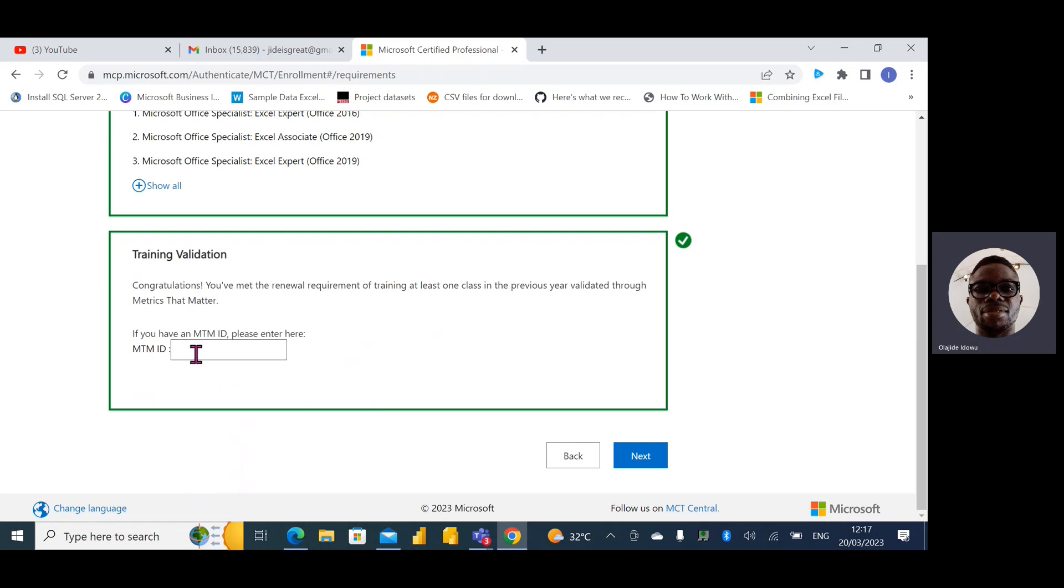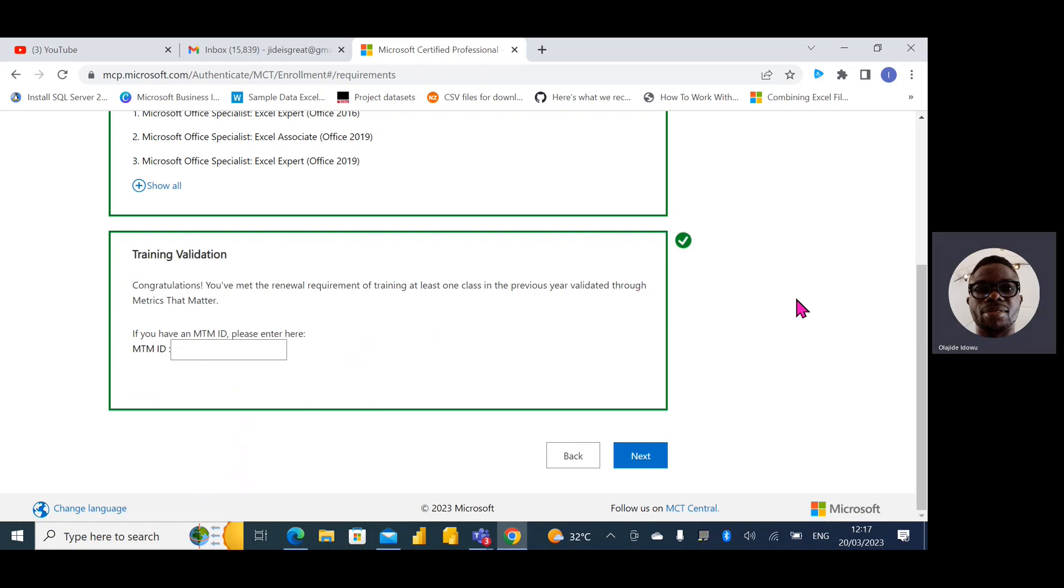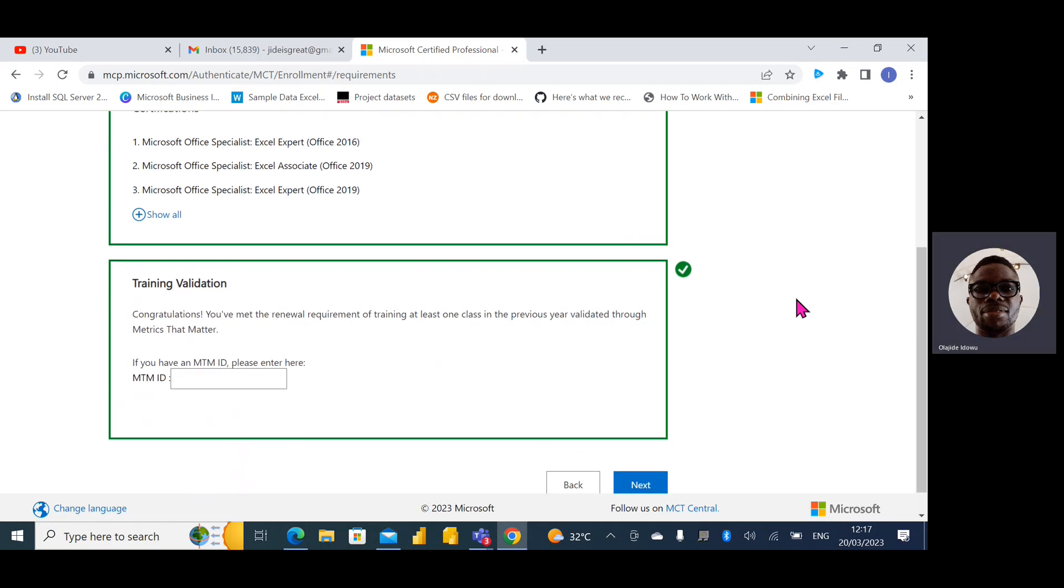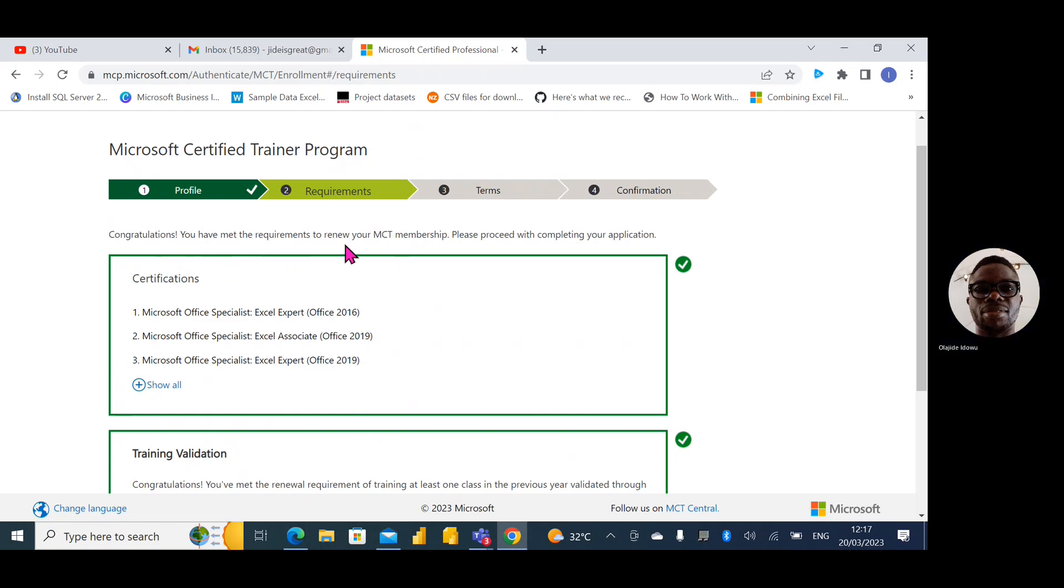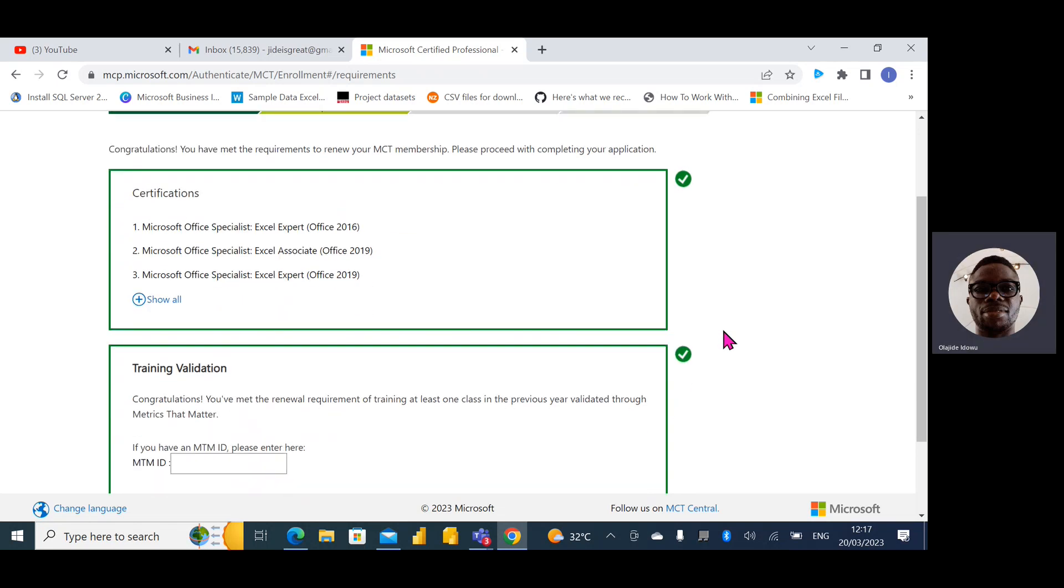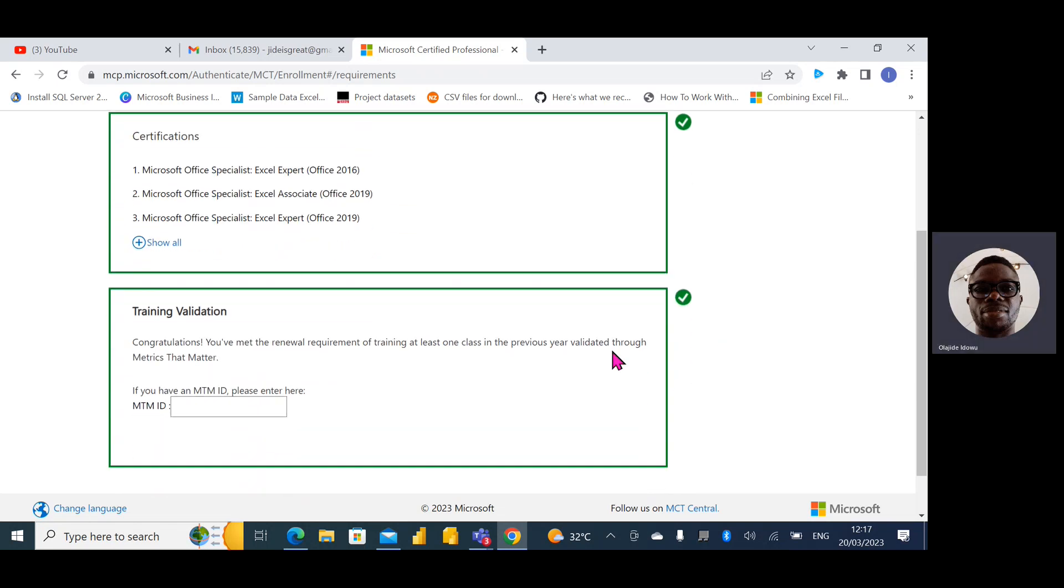When I click next, it's asking for my MTM ID. In case you want to see what's up here, my certifications. Congratulations, you have met the requirements to renew your MCT membership. Please proceed with completing the application. So I'll just put my MTM ID.